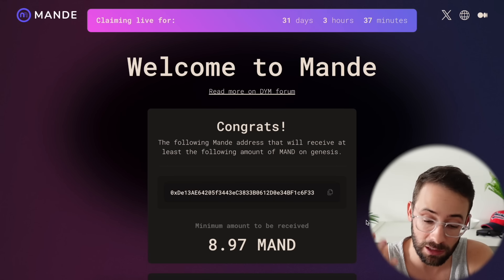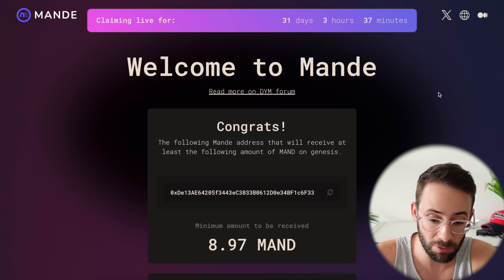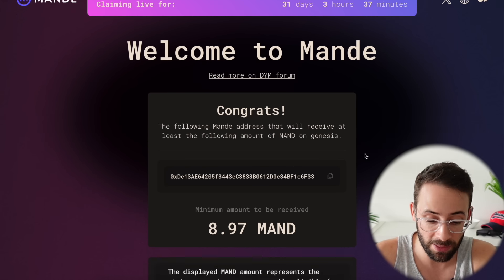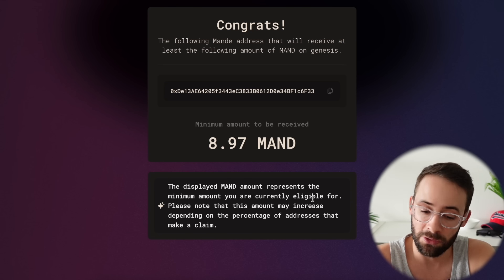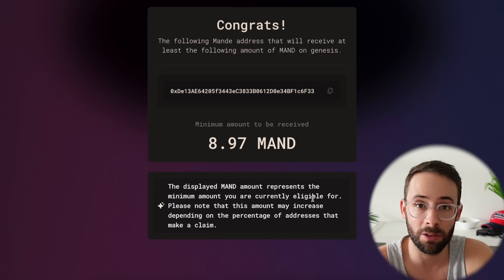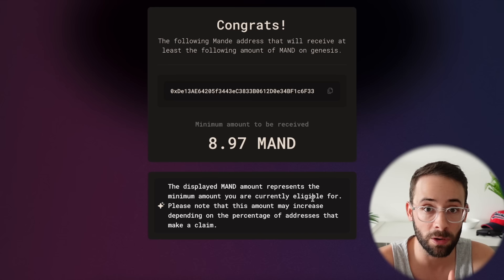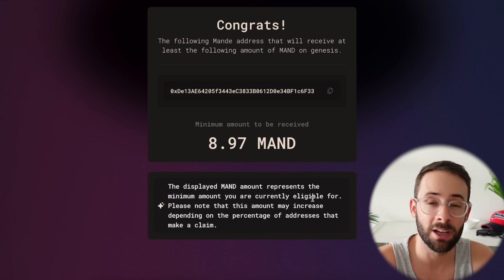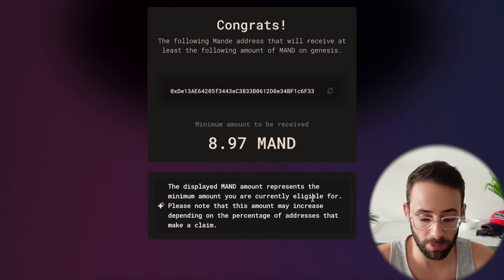With this public wallet here, I'm getting 8.97 MAND tokens and it looks like you do need to actually claim it, so make sure that you go and do this before the timer counts down. This is the minimum amount you can get, so I guess this is going to be similar to some of the other Cosmos ecosystem airdrops where when people don't claim their allocation it gets redistributed to the people that did.